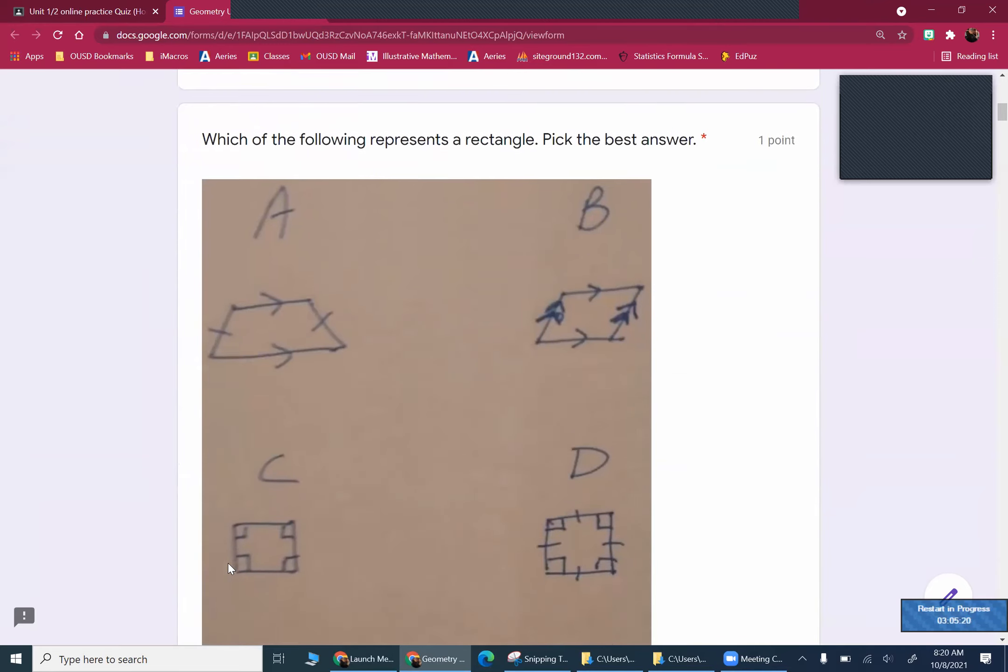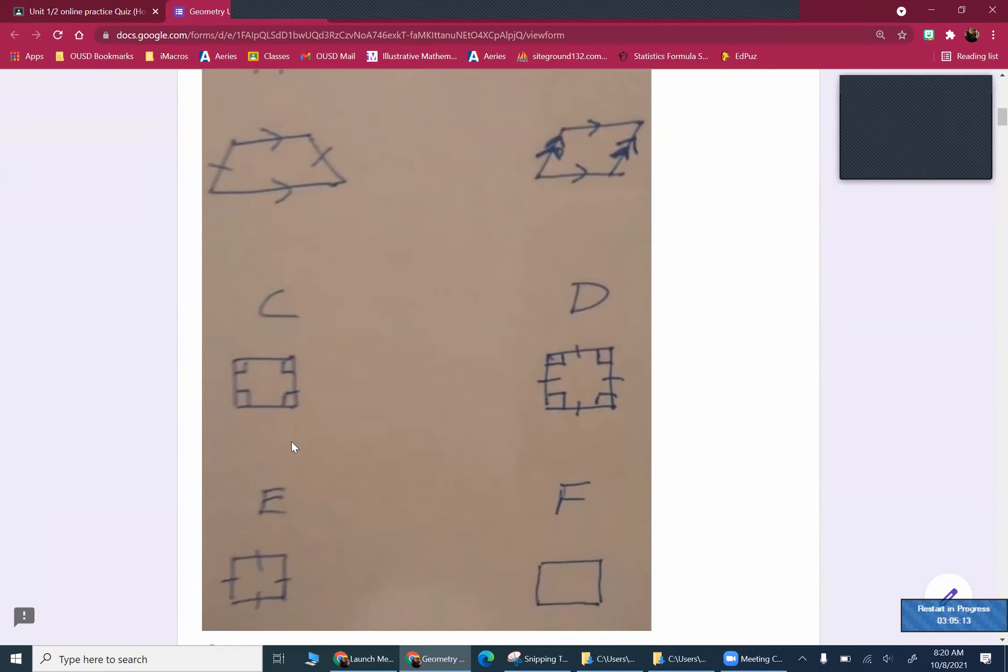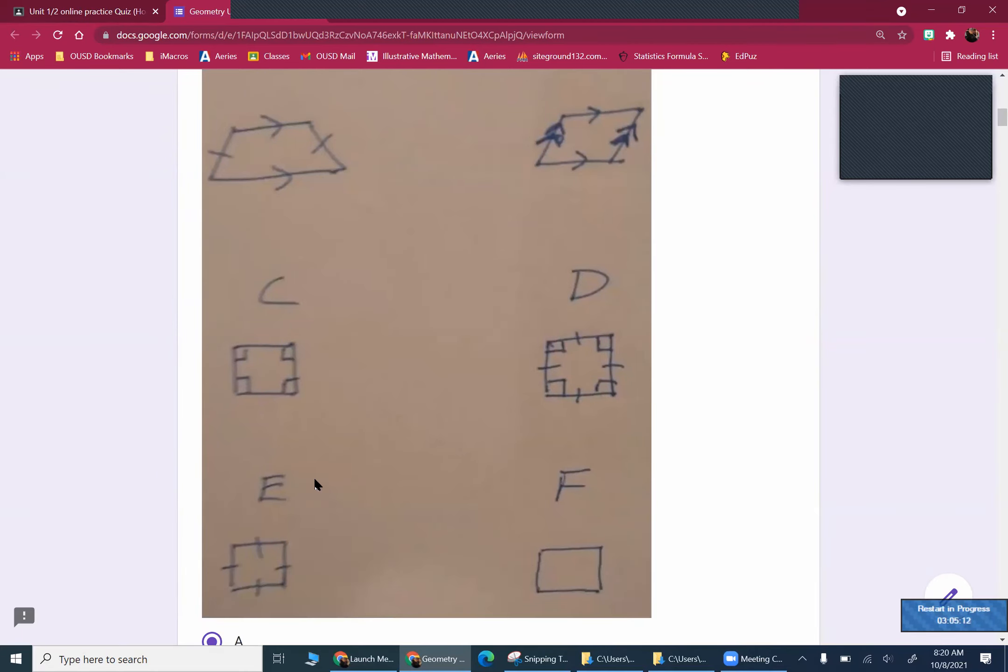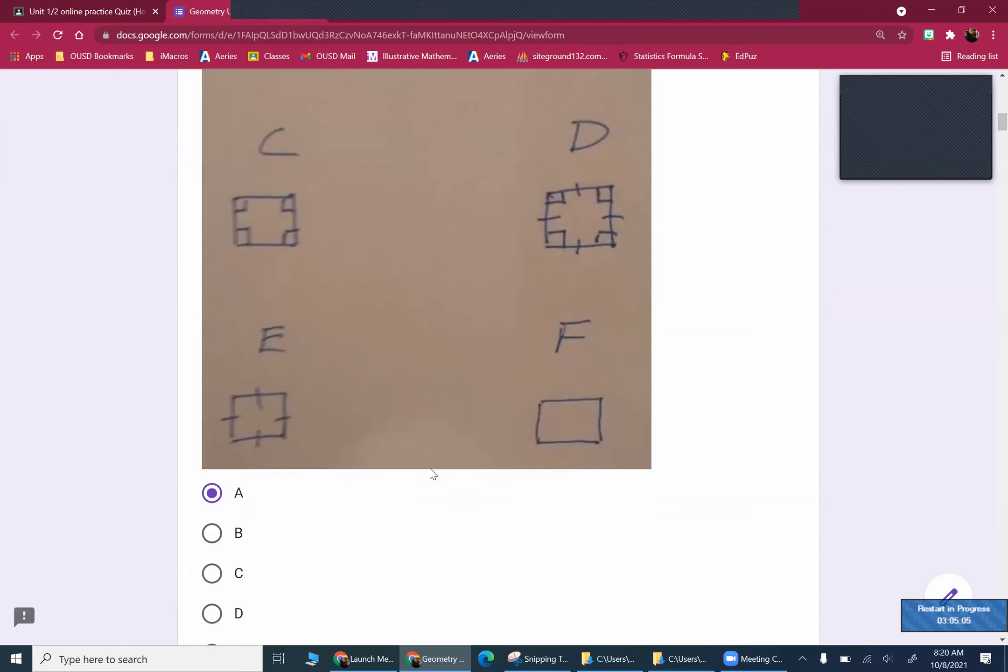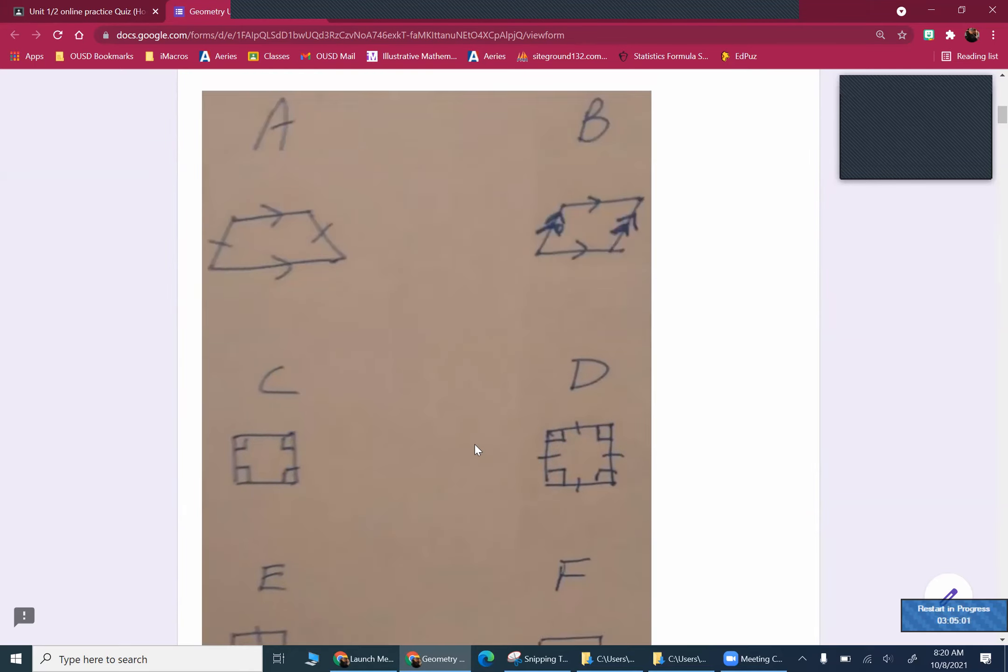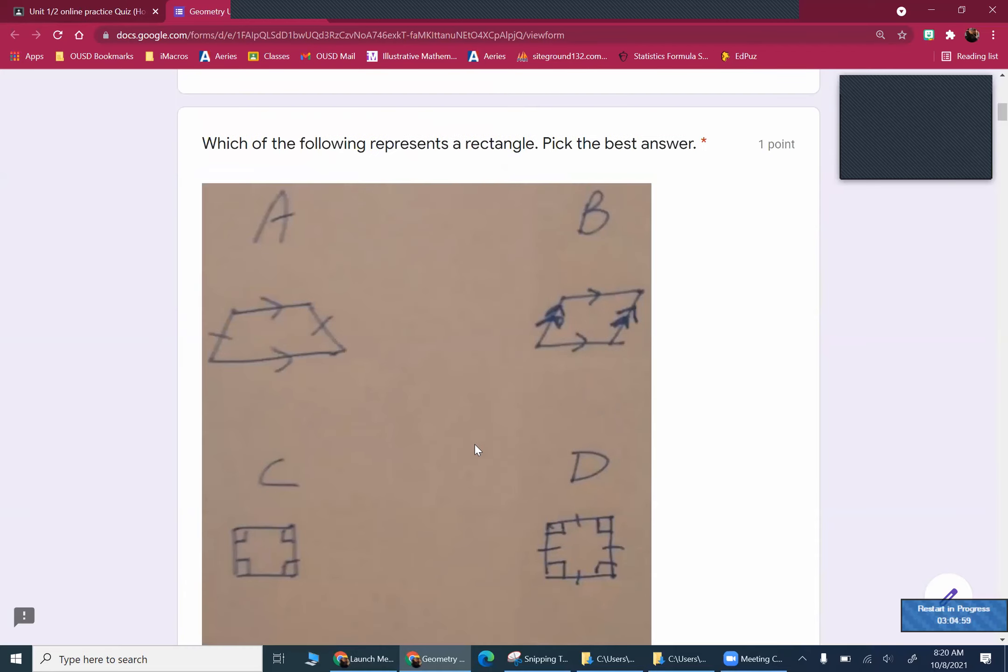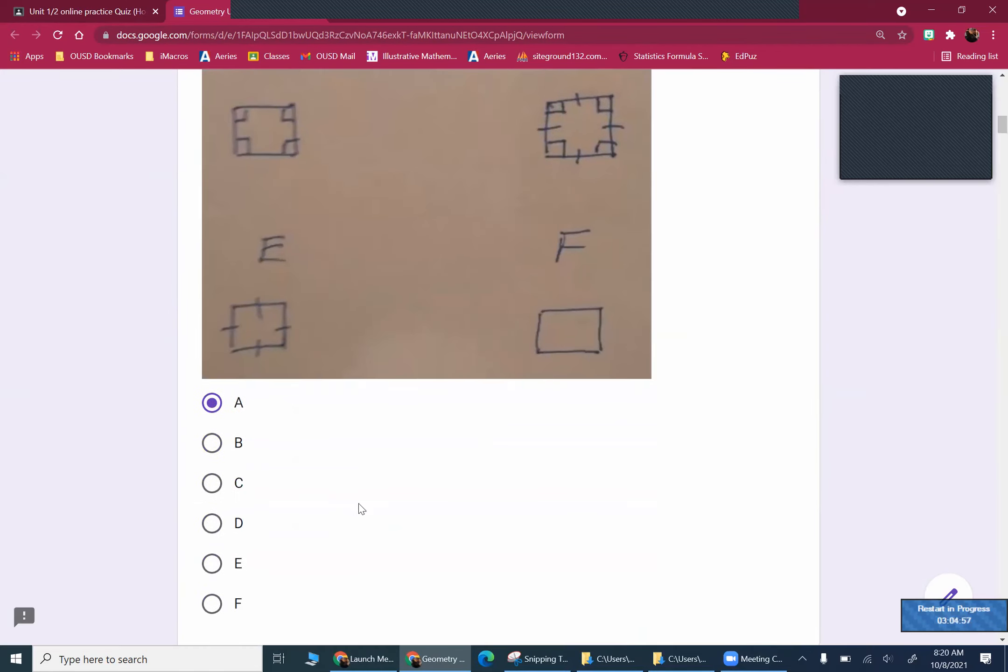Which is a rectangle. So once again, trapezoid, parallelogram, square. No, squares D. Rectangle C, even though it looks like a square, it's marked as such. That's a rhombus, even though it kind of looks like a square. And that is a nondescript quadrilateral. That's all we know about F. So what's our answer here? We're looking for a rectangle. It's rectangle C.